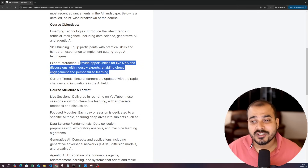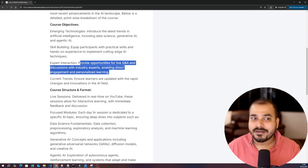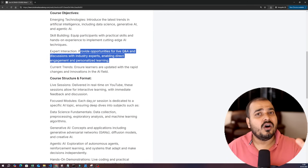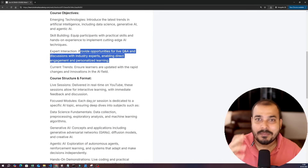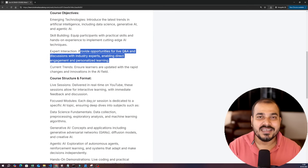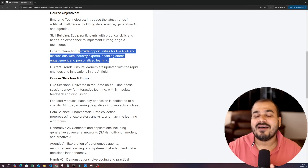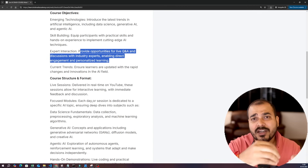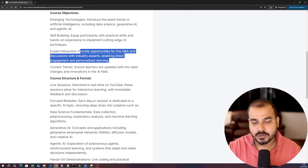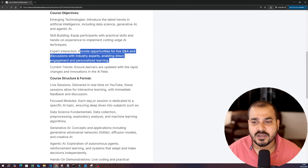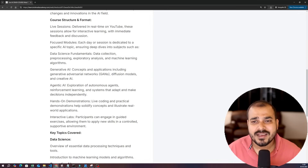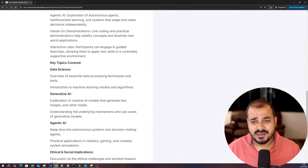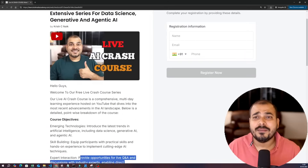The course structure and format — it will be delivered real time on YouTube. We will be having live sessions; I won't commit to every day right now, but at least once every two days we will have these live sessions. We will be covering mainly data science, generative AI, and agentic AI, and I will also give you some examples as we go ahead.